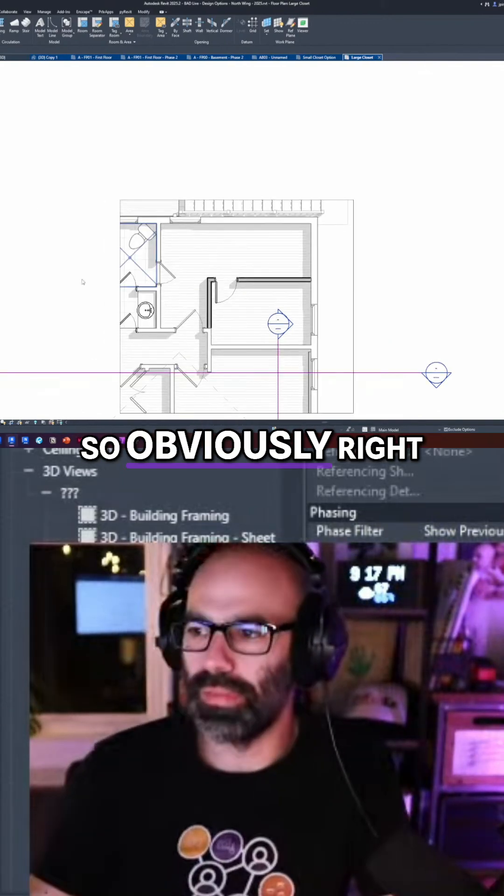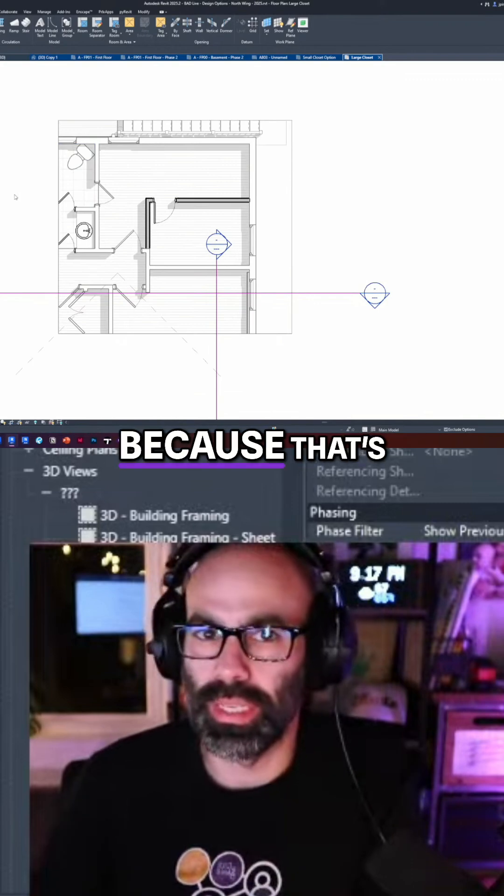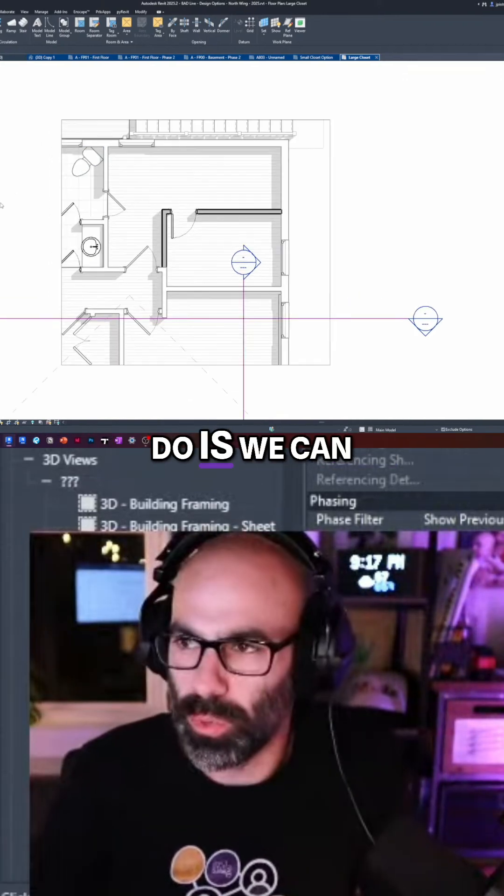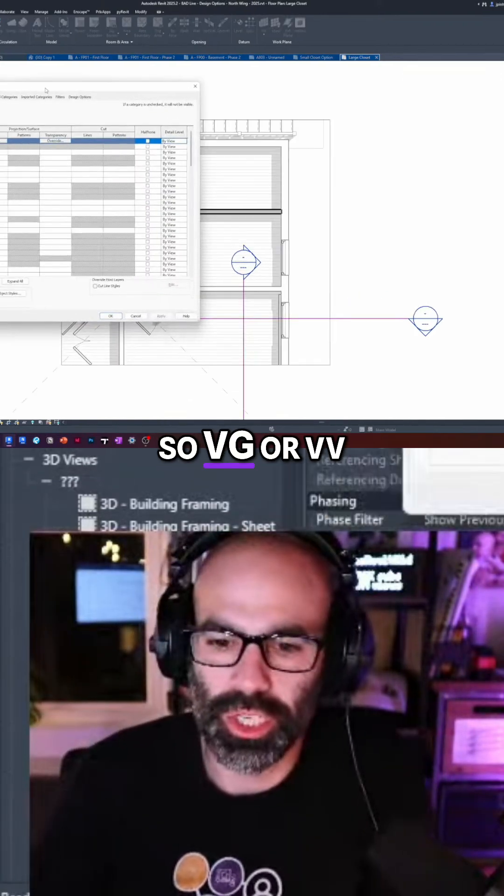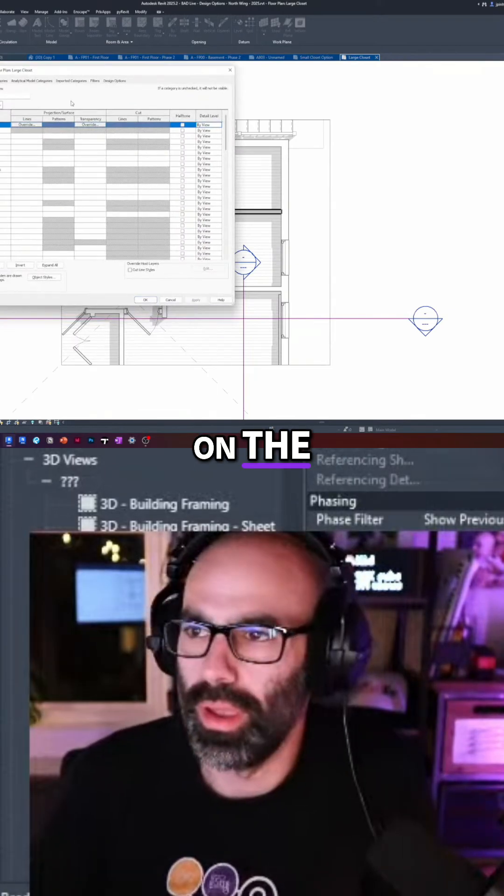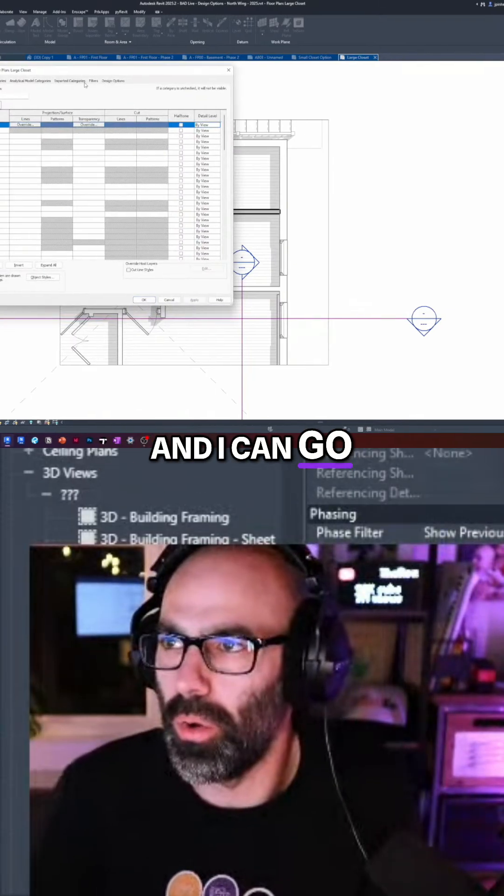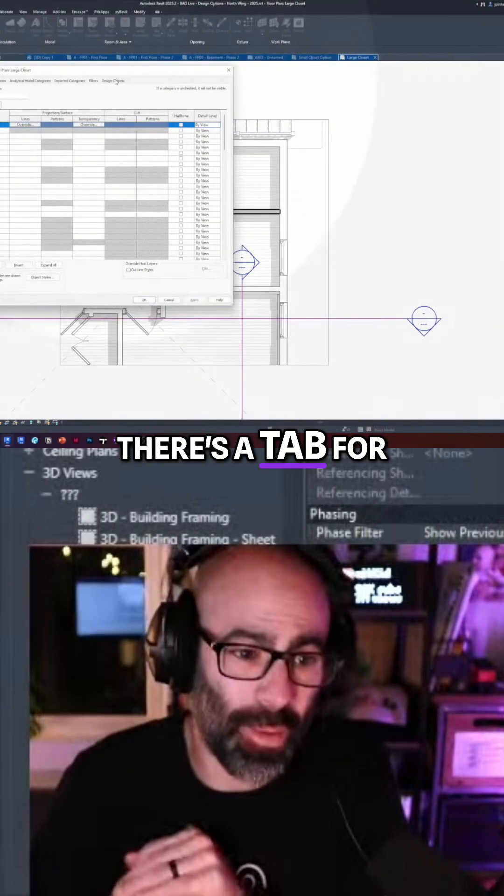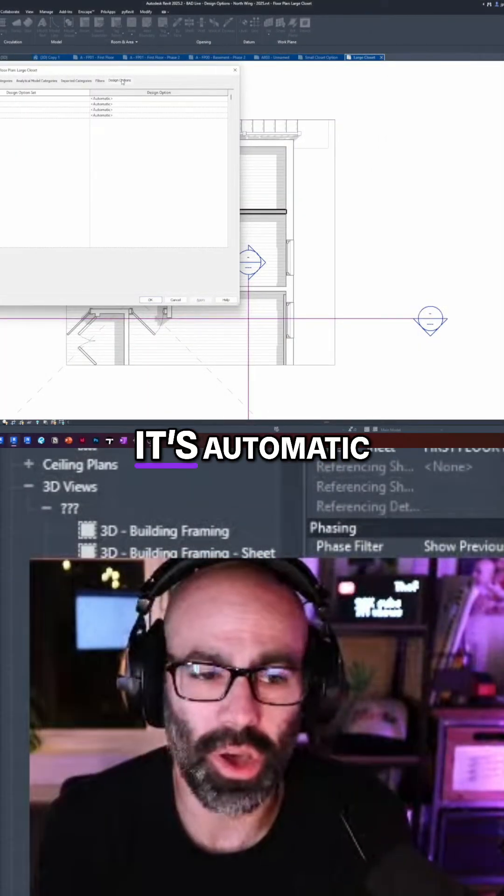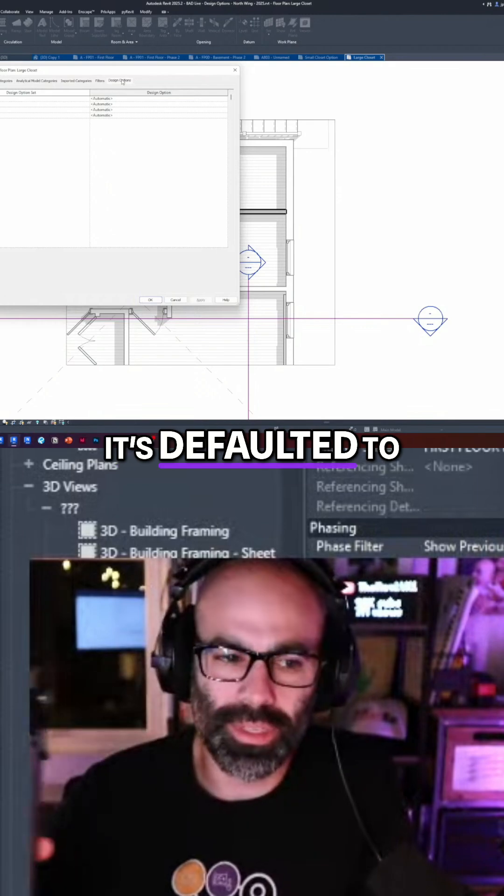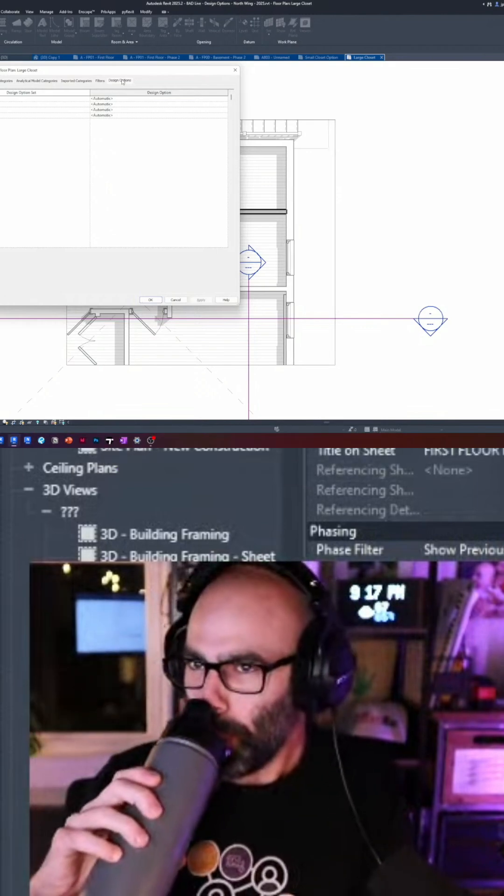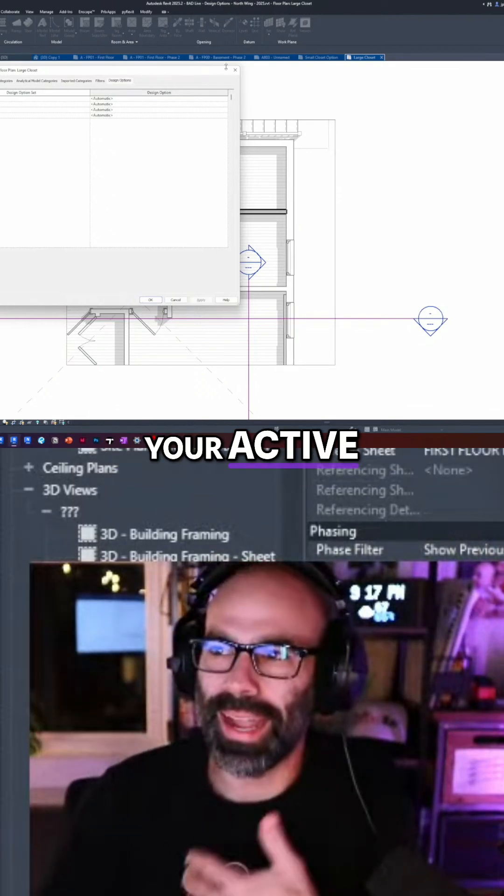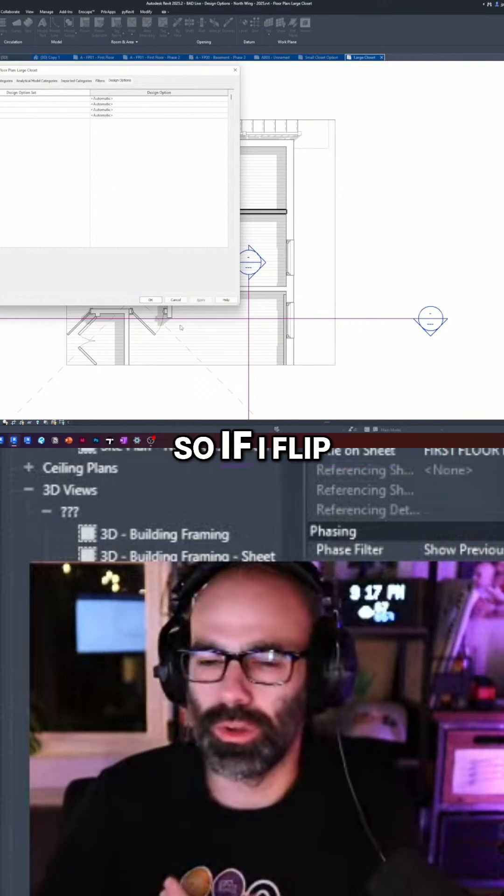So obviously right now it's showing large closet because that's our primary. But what we can do is we can go to our visibility graphics, so VG or VV on the keyboard. And you'll notice when you have design options in a project, there's a tab for design options. So if I go to that tab, it's automatic, it's set, it's defaulted to automatic.